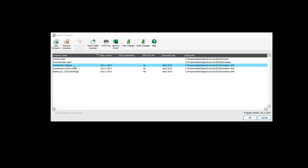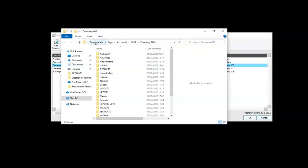So we simply select the company that we're having a problem with, we press open folder location. That will open Windows Explorer to the correct company path, we then explore the ACC data folder.